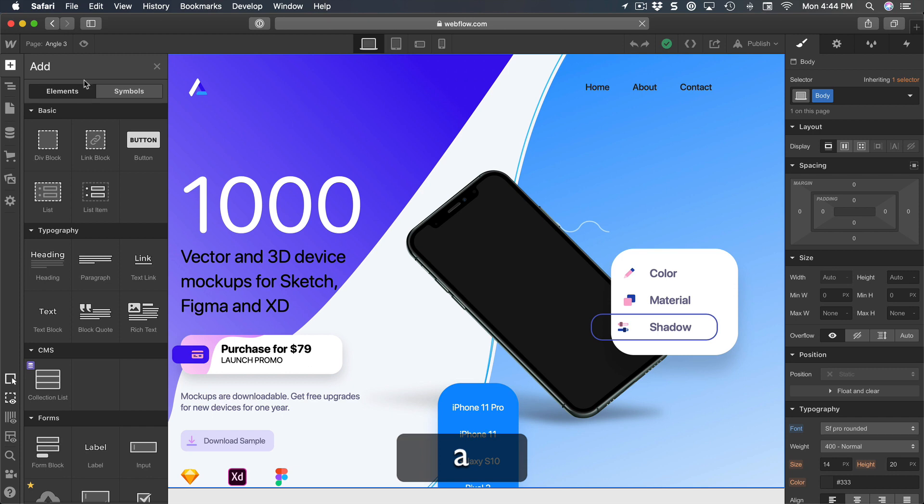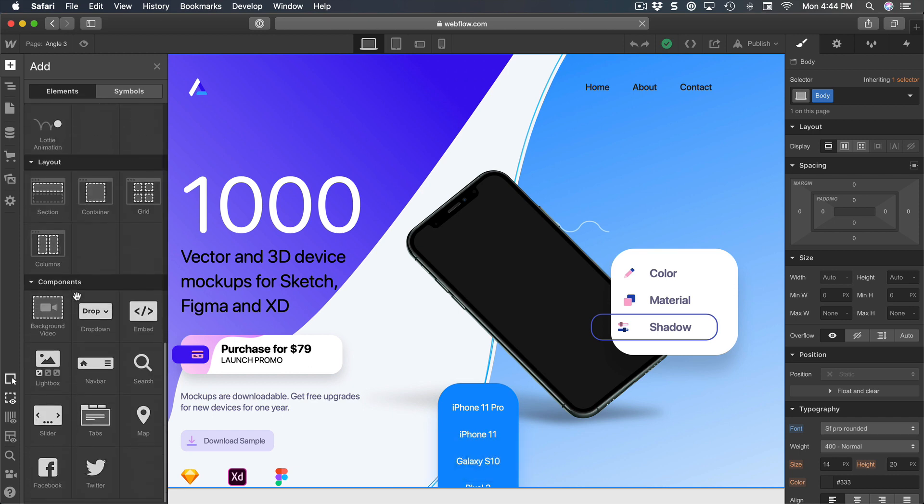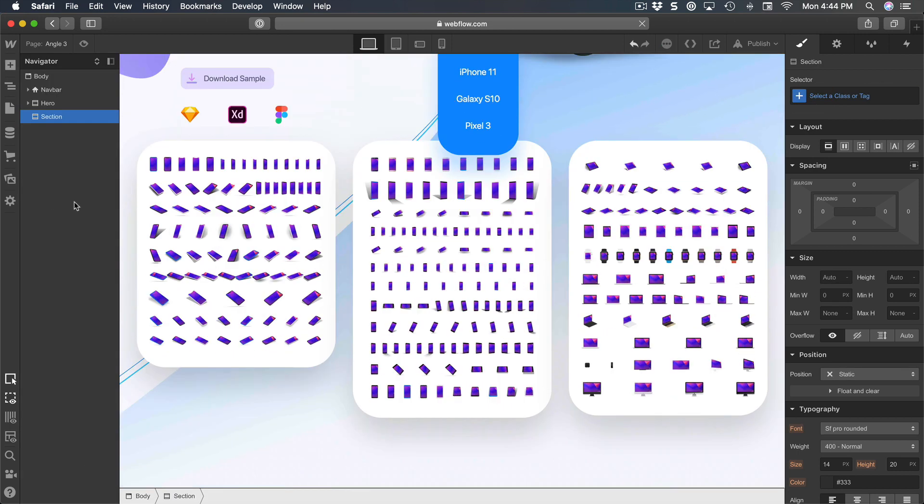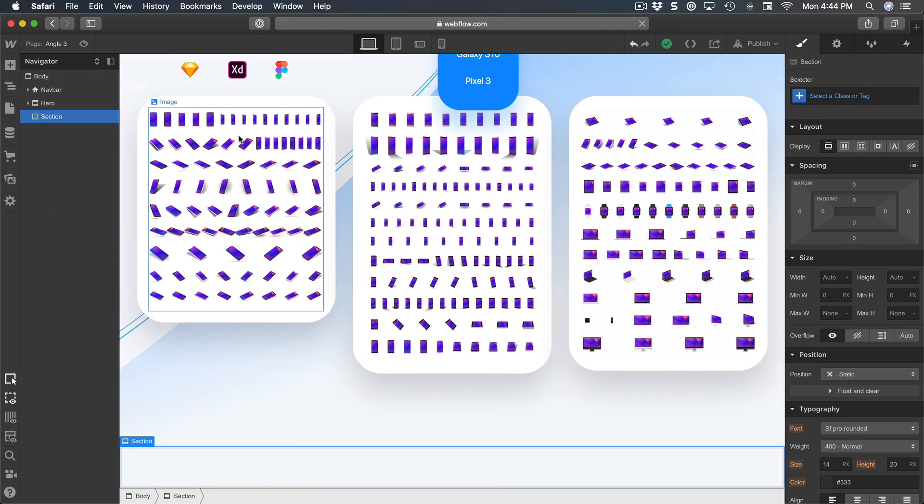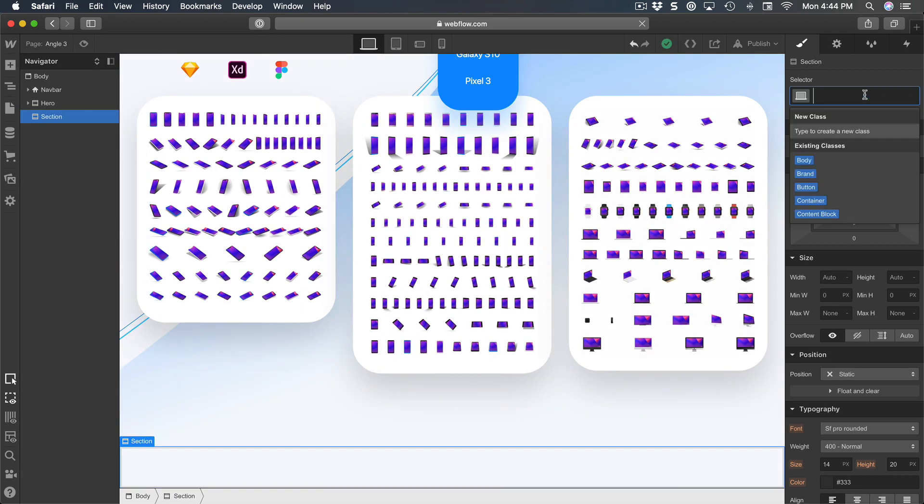So I'm going to scroll down to layout and add a section. This section is going to be named 'compositions'.